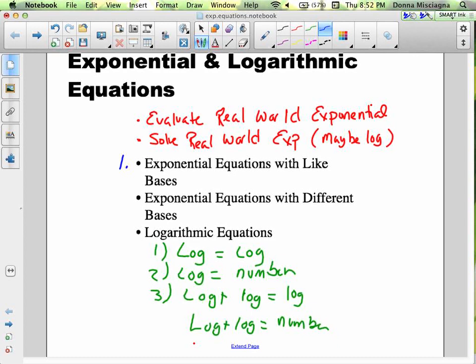Both sides have a term with an exponent and the same base. Then we'll learn what to do if the exponential equations have different bases — when the two sides do not have the same base, we solve those differently. Next, to give you some context with real-world problems, we're going to be evaluating real-world exponential expressions. Notice I say evaluating, not solving, because our variable will already be isolated — we're just plugging in for x and simplifying.